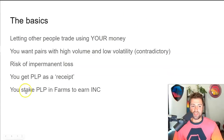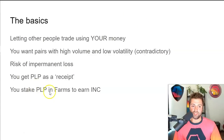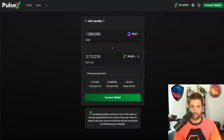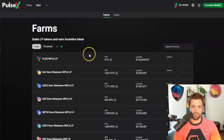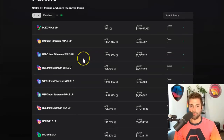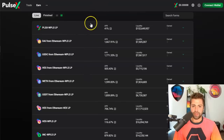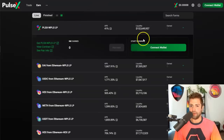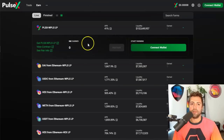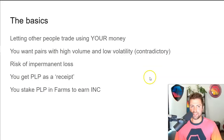If we go one step further, we can stake those PLP tokens in liquidity farms. You can take your PLPs, stake them in here, connect your wallet, and start earning INC today if you want to. That's the gist of it - that's liquidity providing and those are the risks.